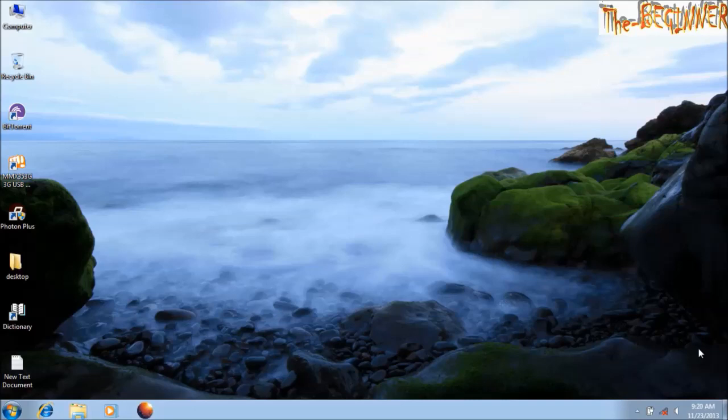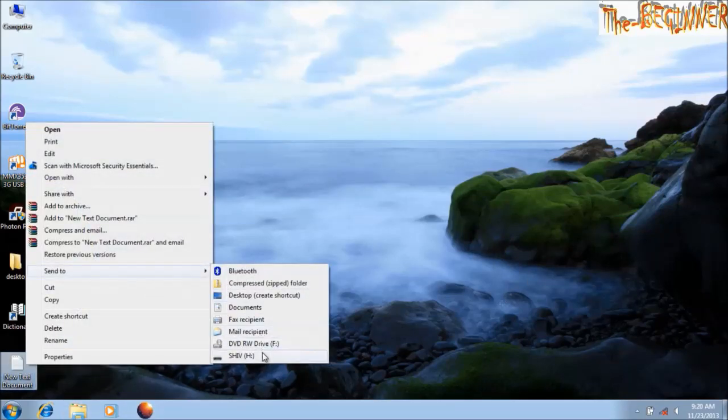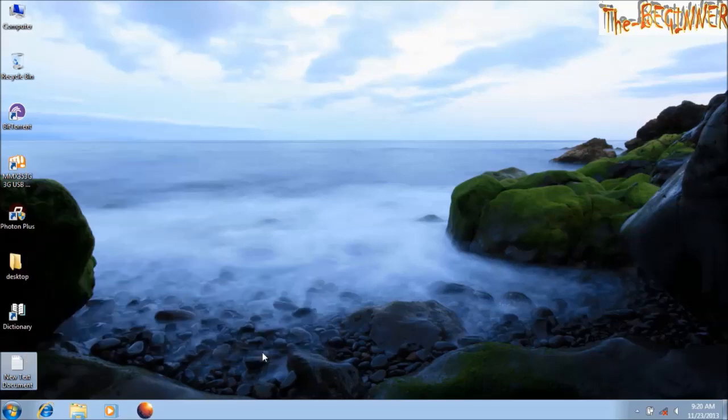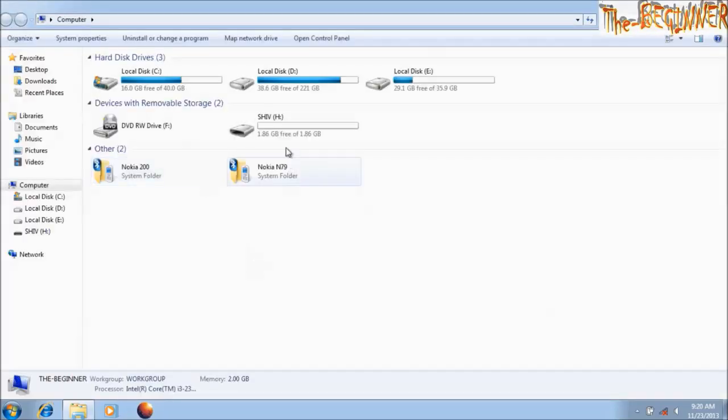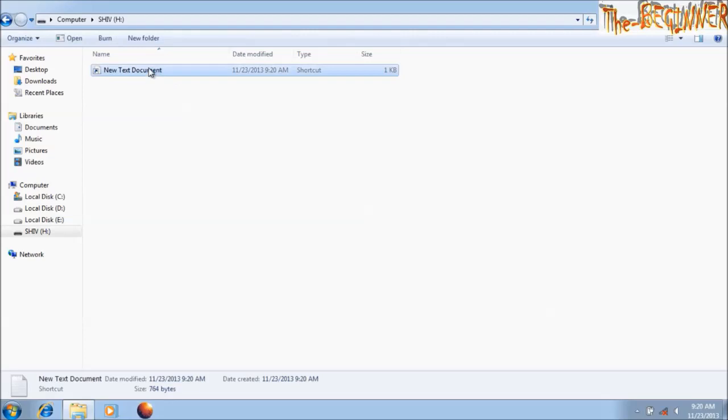Just like I am putting my pen drive into the computer. If I send this file to my pen drive, it makes a shortcut.